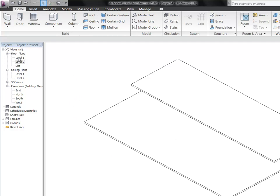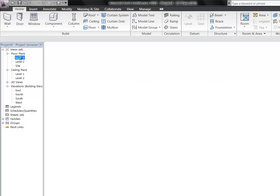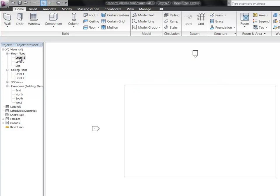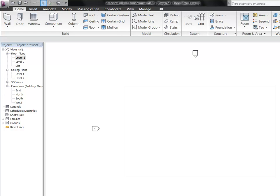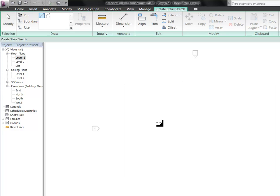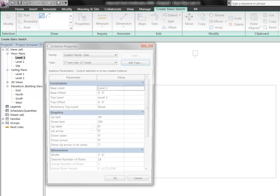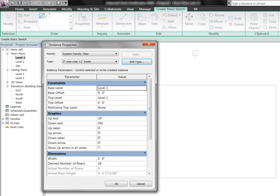So let's go back to level one floor plan. And if you look over here, under the circulation, we've got some options to model railings, ramps, and stairs. Let's start with the stairs. So click the stair button. And before we draw anything, let's take a quick look at what the properties are of these stairs.